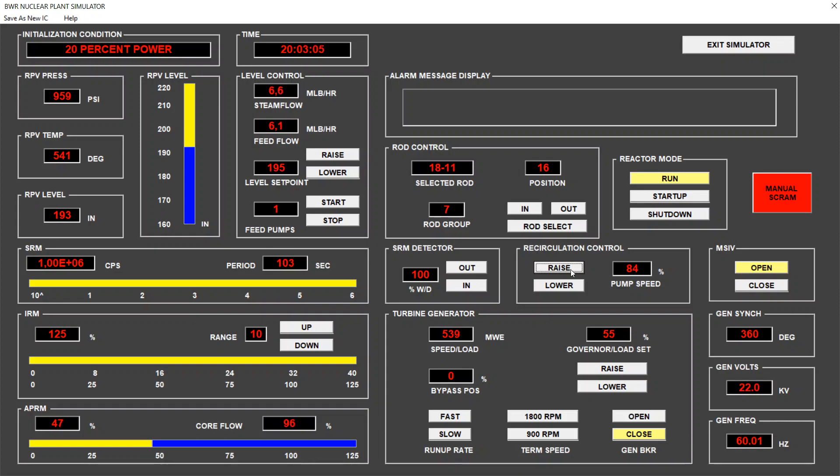90% core flow, power is 45%. 95, 96, 97, 98, 99, and 100% core flow.